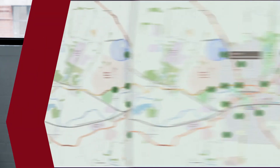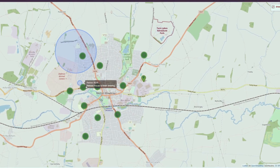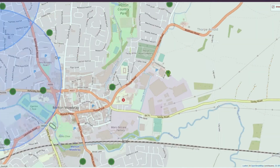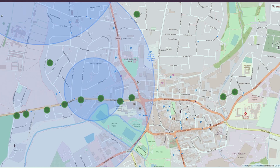The UI contains mapping functionality so exposures can be represented visually. This can support accumulation analyses within specific radii or geographies, and this visualization is a vital tool when it comes to managing and identifying concentrations of risk within a portfolio.